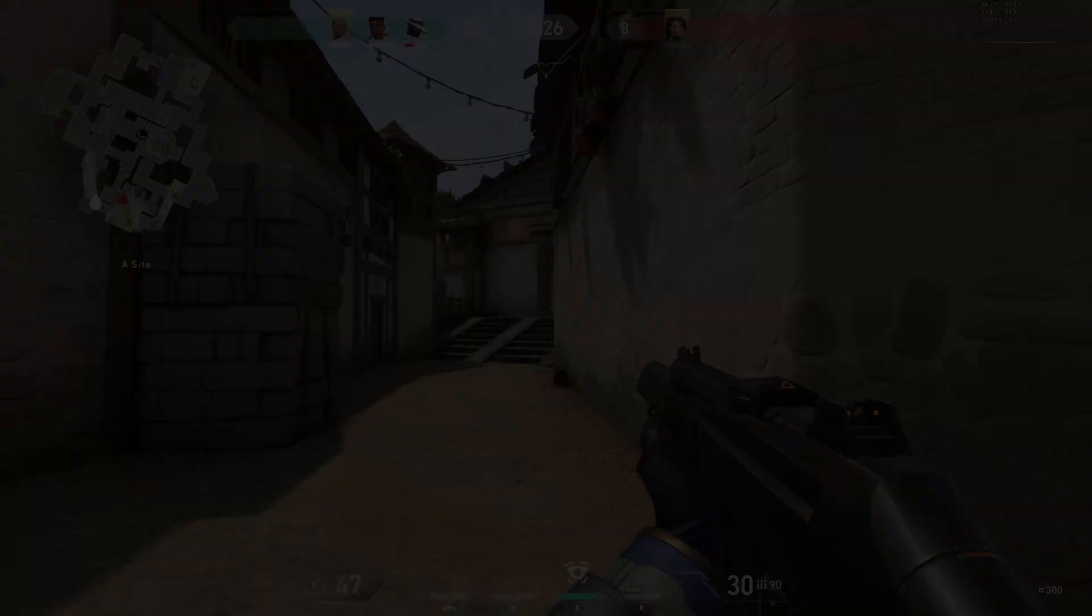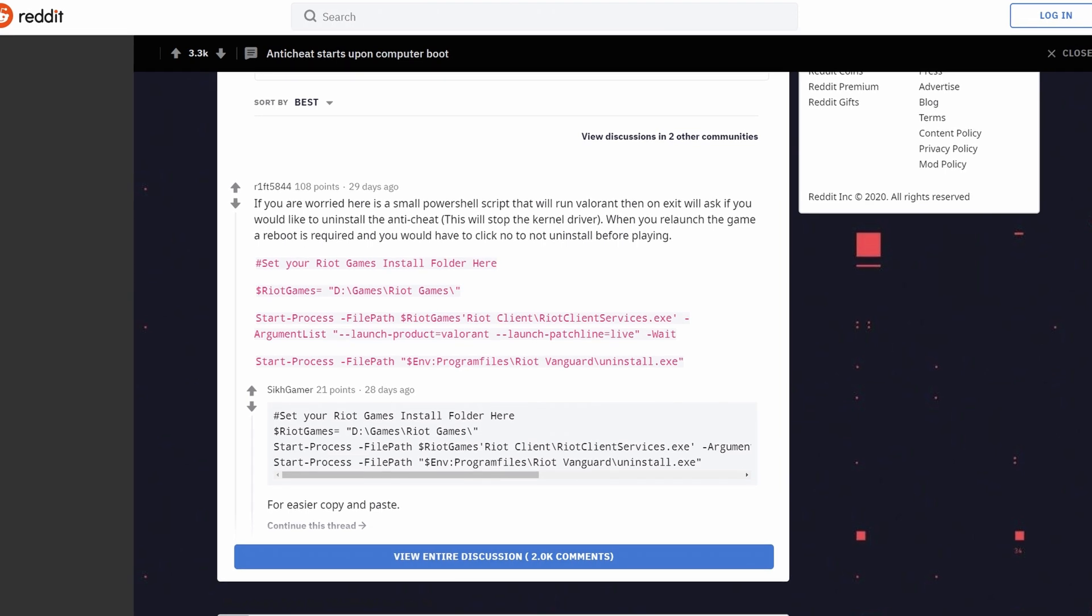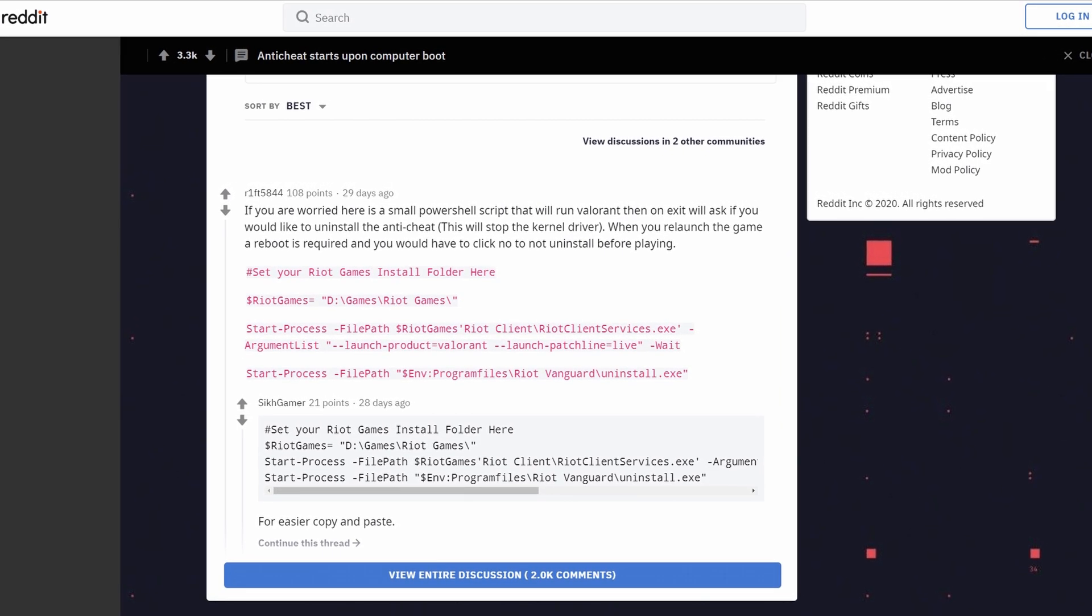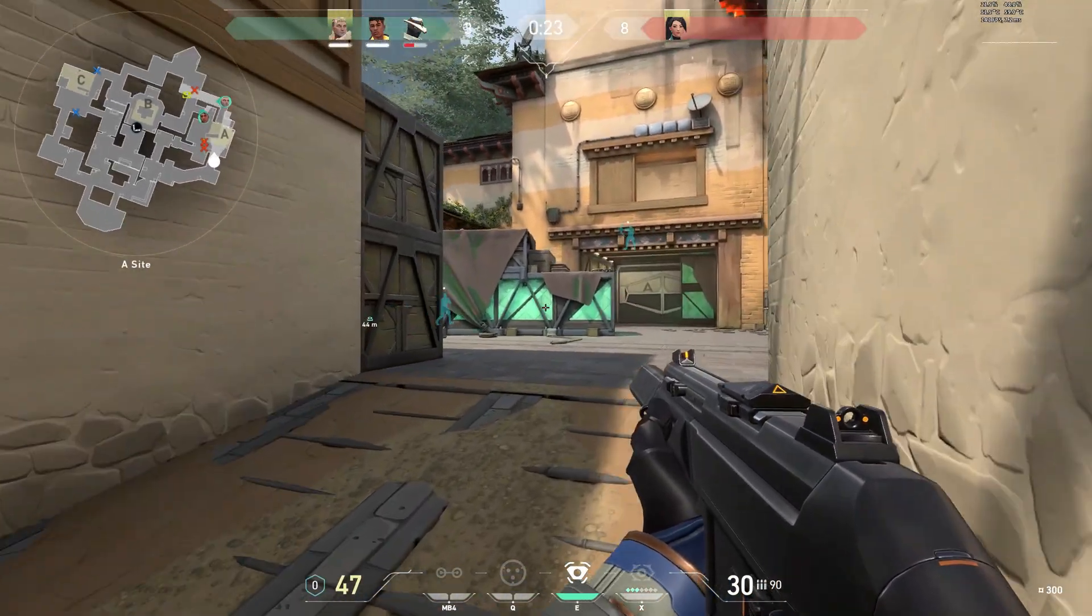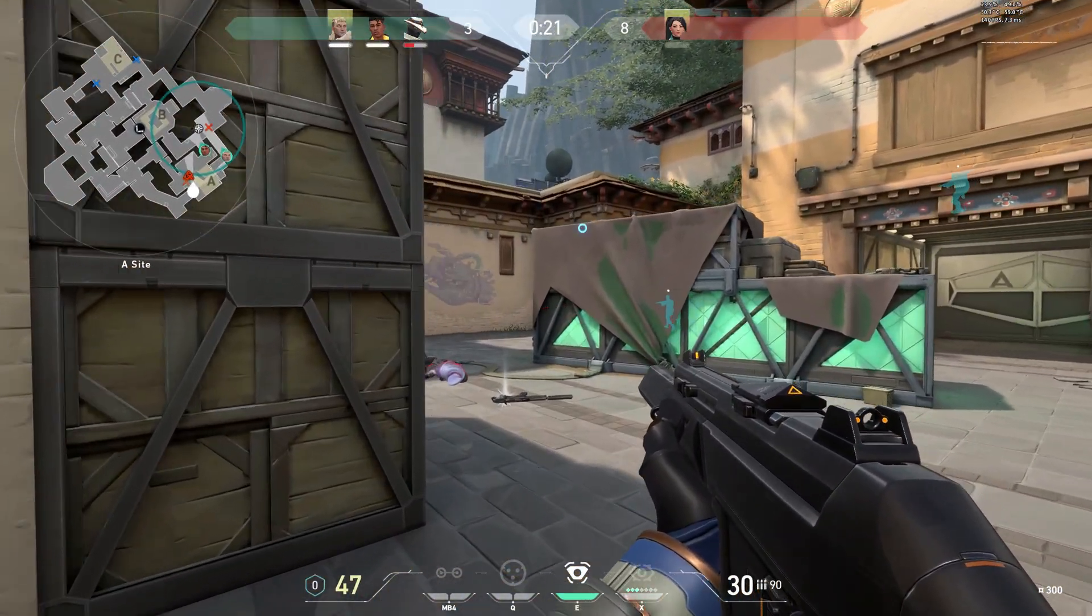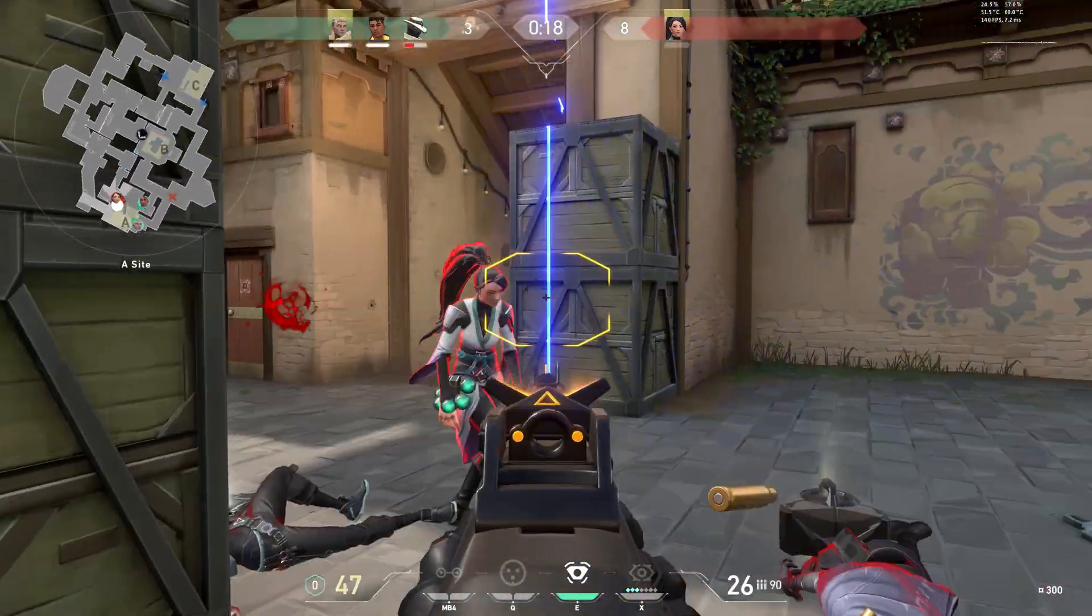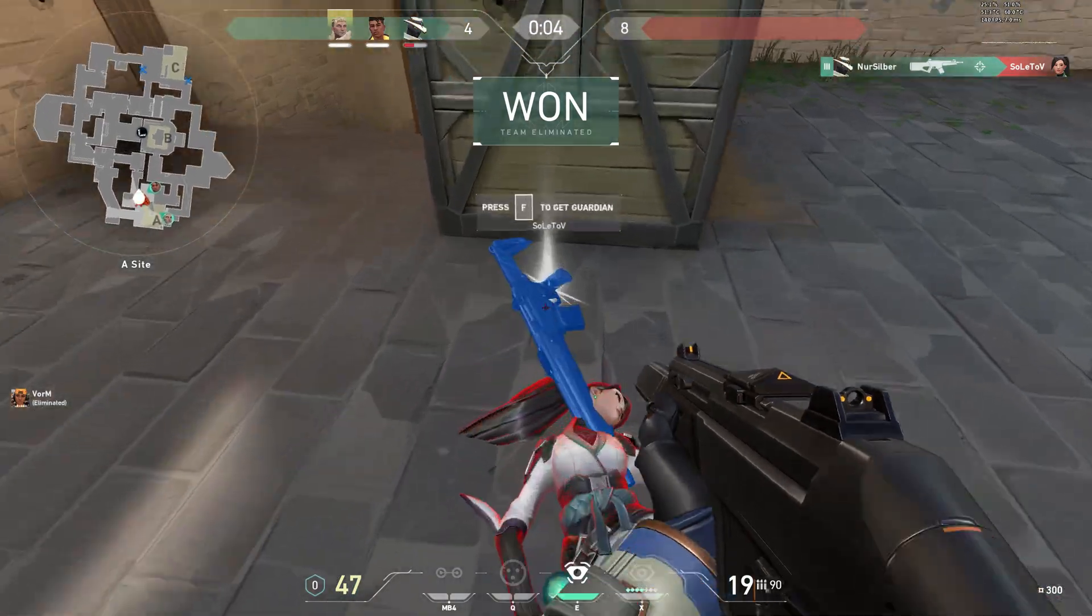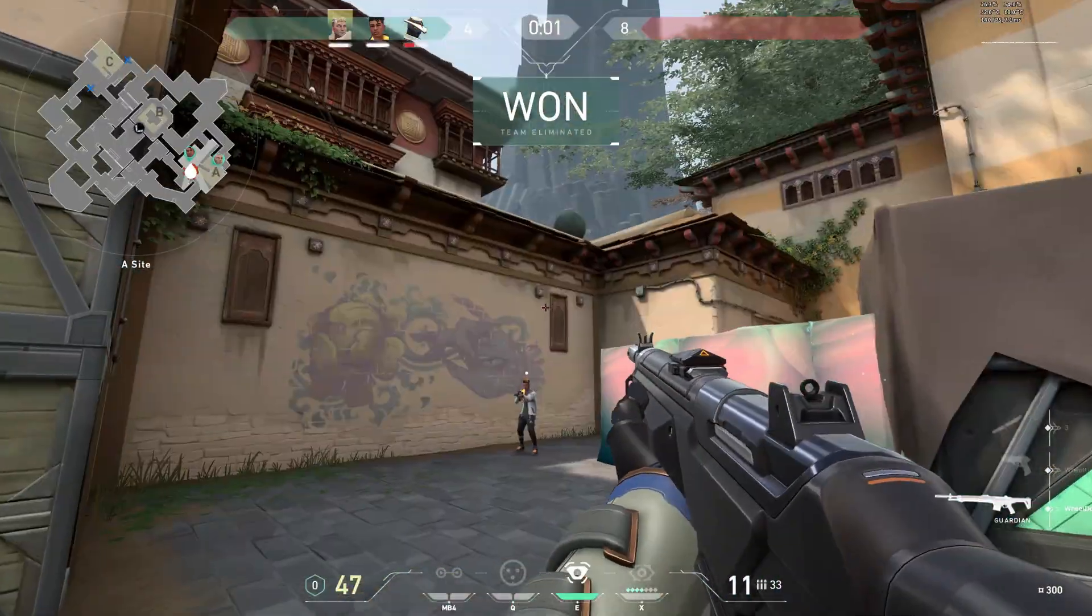To make uninstalling Vanguard a bit more convenient, Reddit user rift5844 came up with a little PowerShell script. Running the script starts Valorant, and as soon as you close the game, the uninstallation process for Vanguard will start automatically. You can download the script in the description below, and I've also included a link to the Reddit thread. Credits to Rift for coming up with this solution.